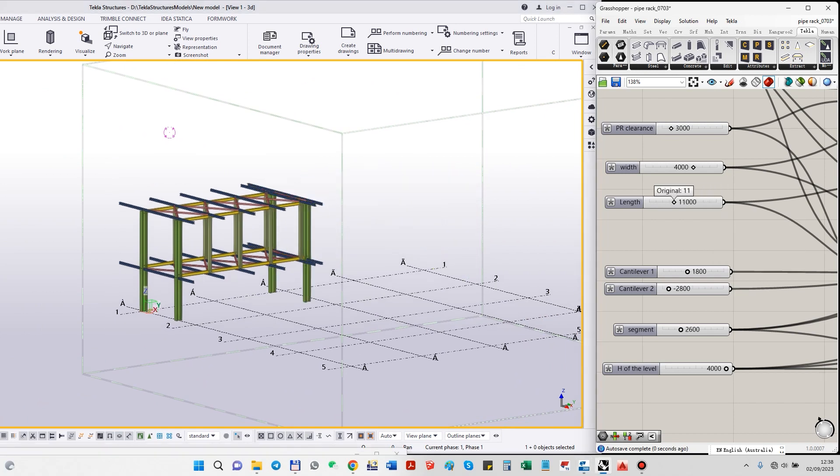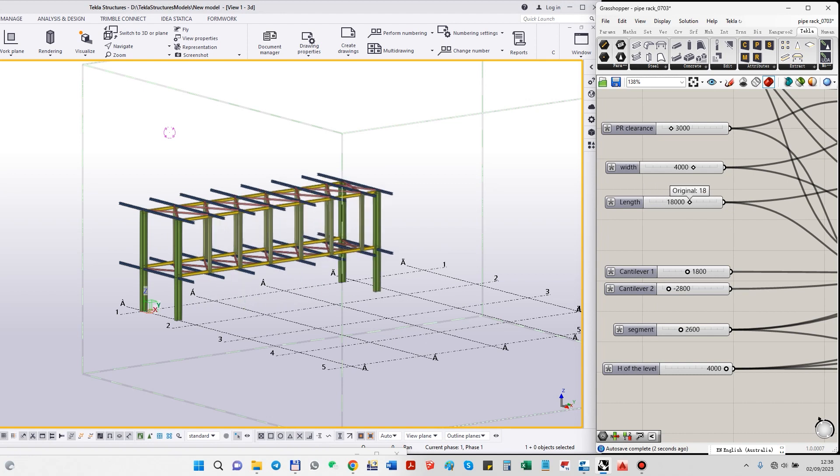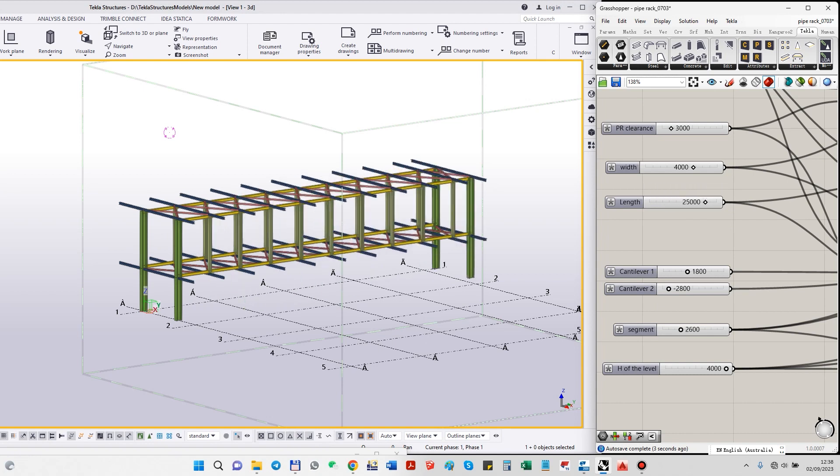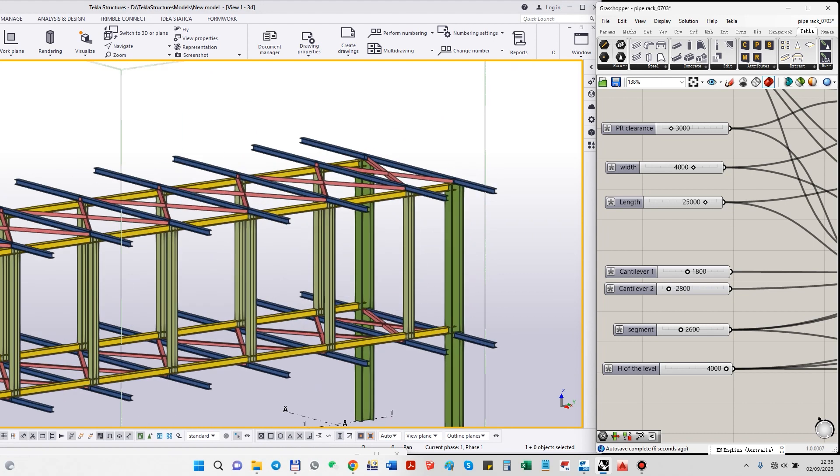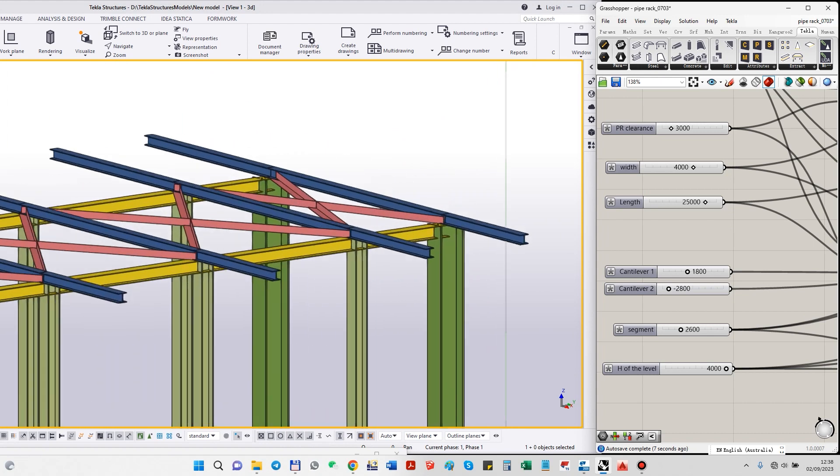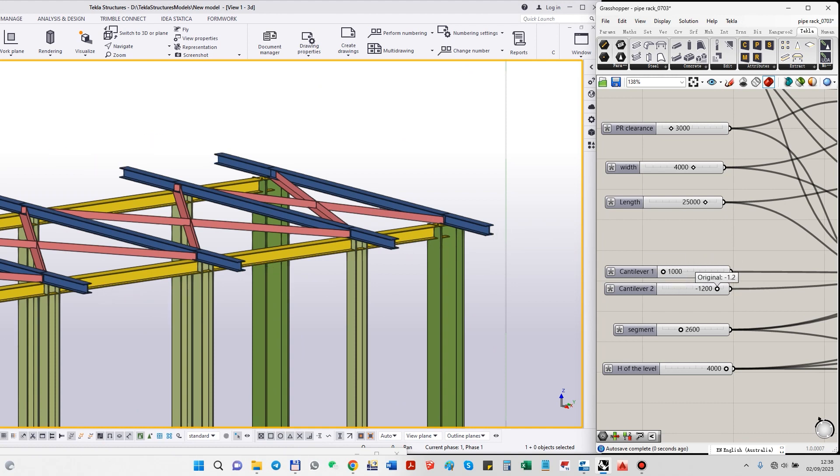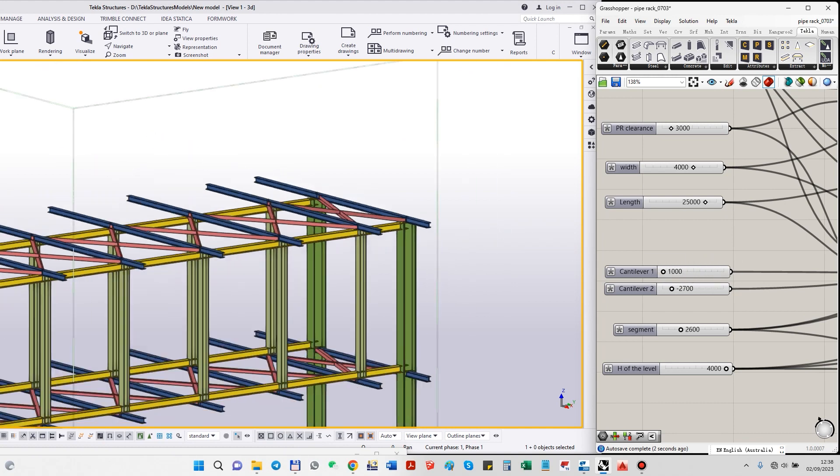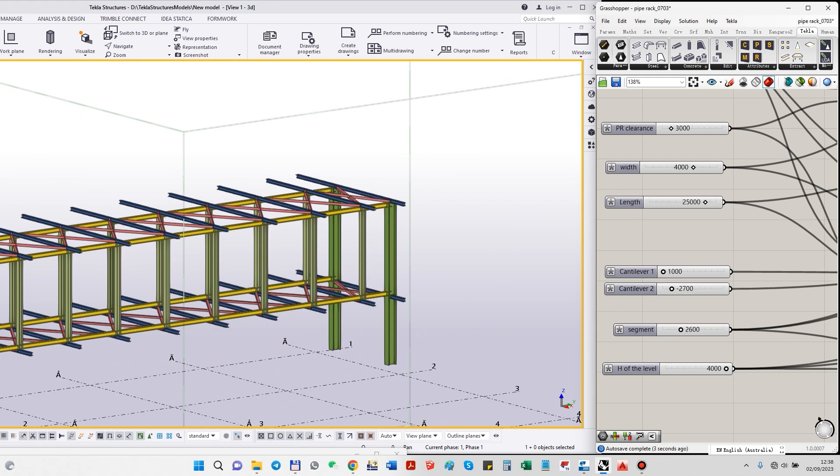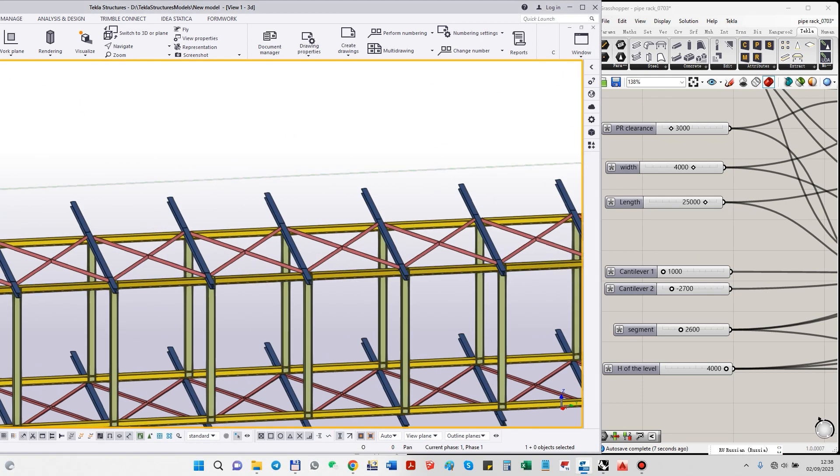Let's check how we can modify it easily. Of course, we can change length, and we can control the length of the cantilever left or right. So this is short, this is long, the same for another one.